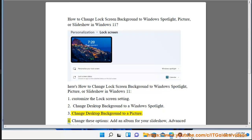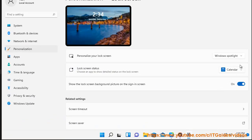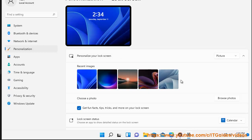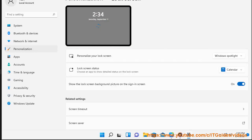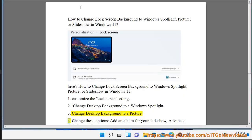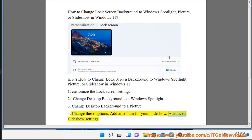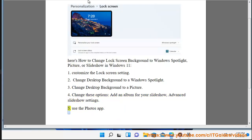4. Change these options, add an album for your slideshow, advanced slideshow settings. 5. Use the photos.